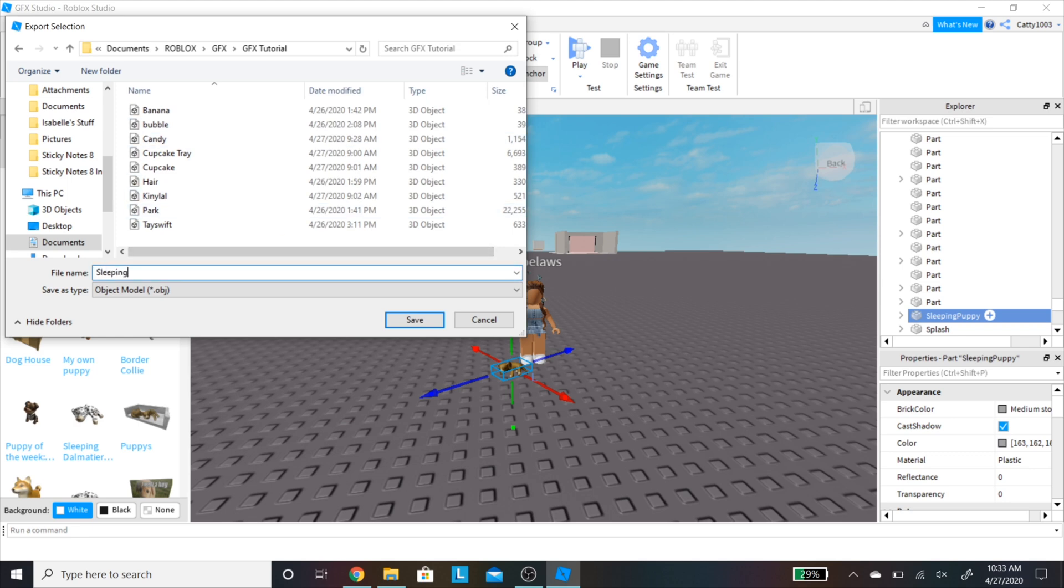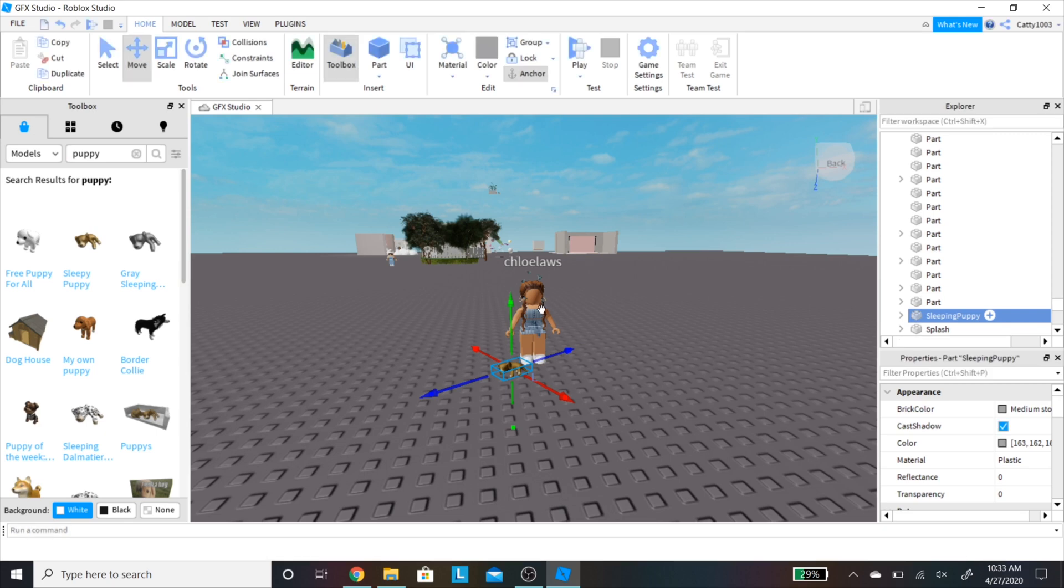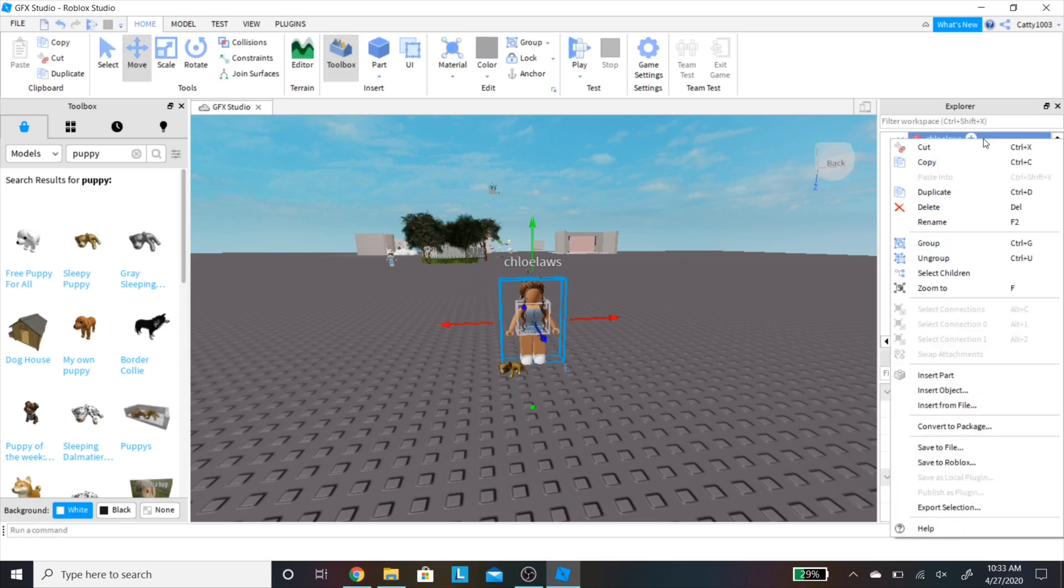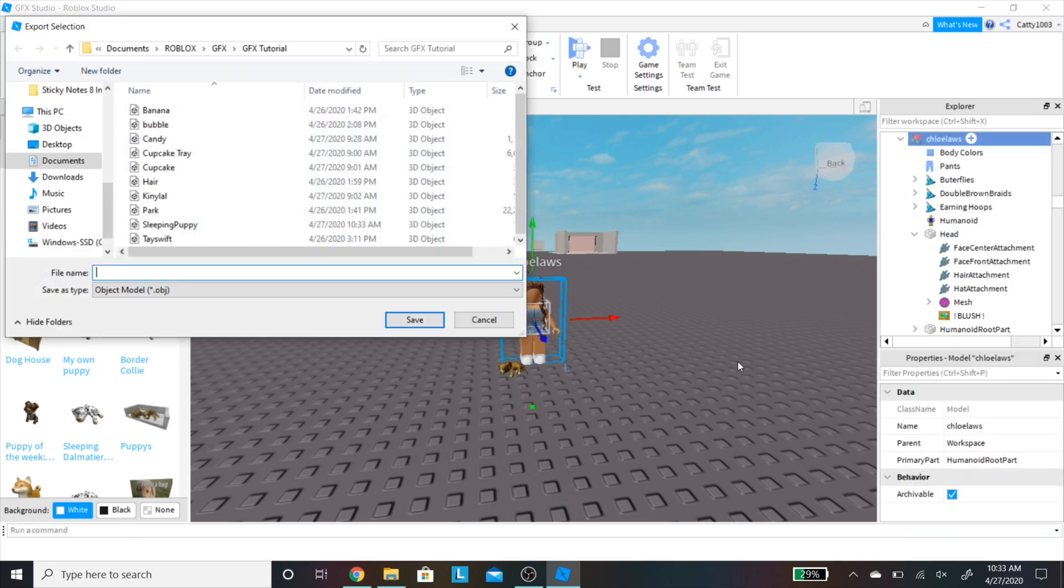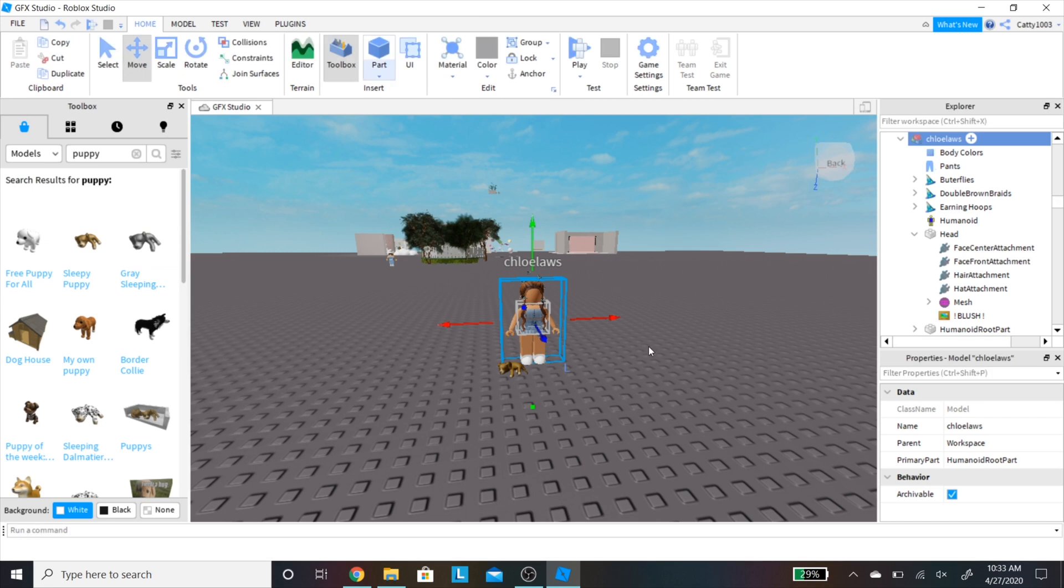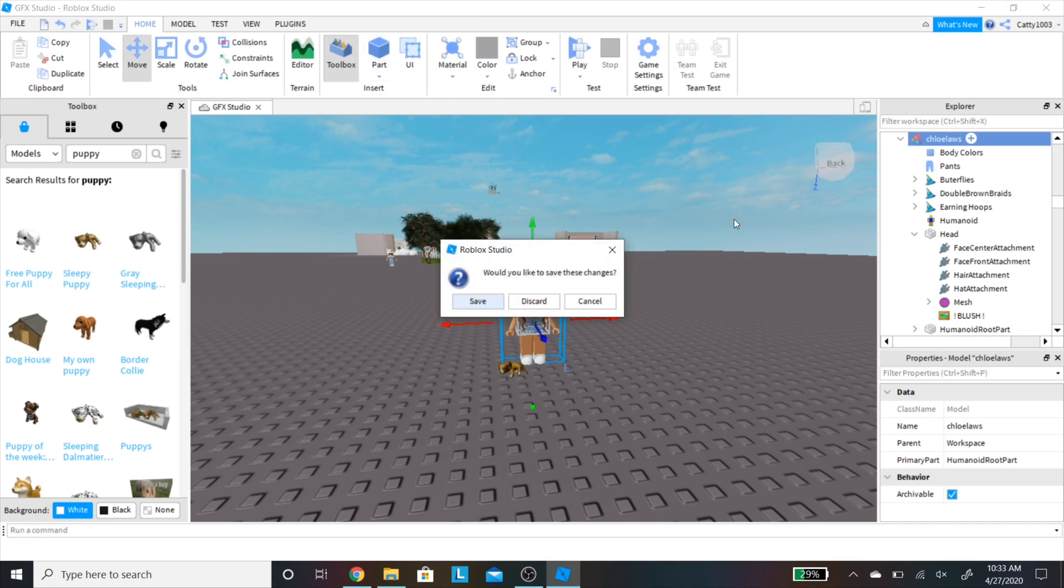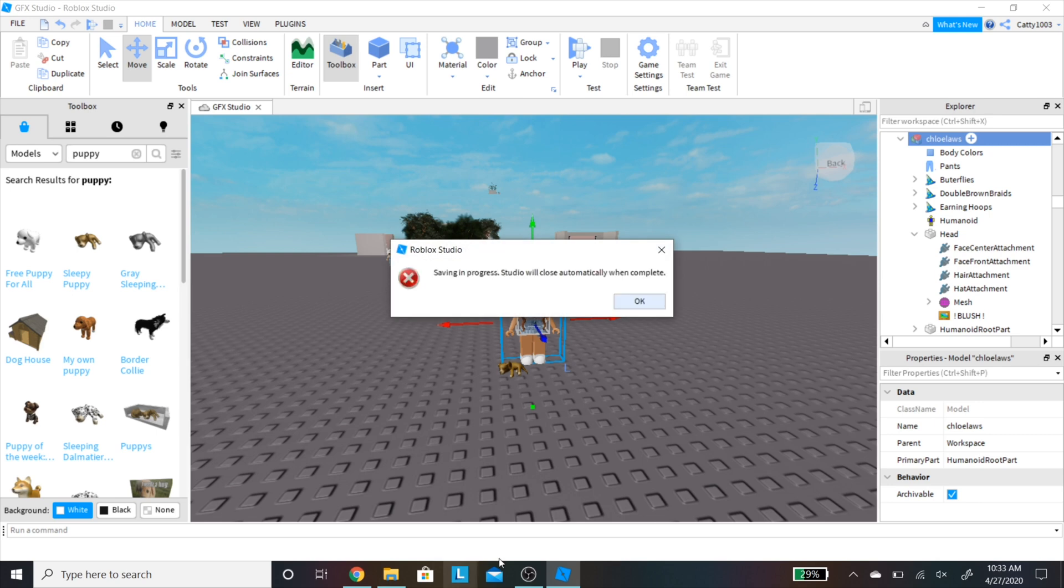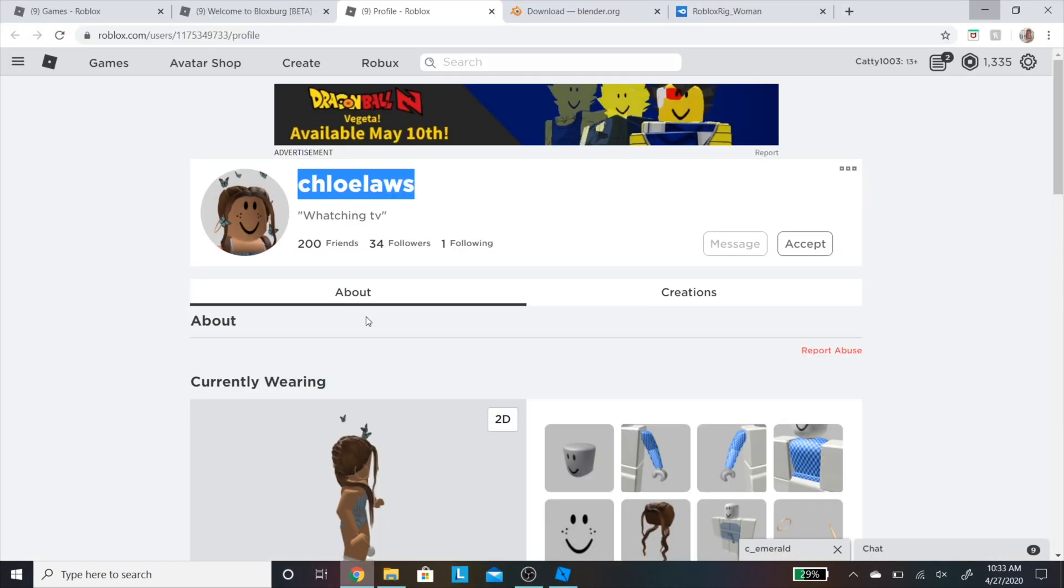I'm doing this with the character model as well. Now I'm going to be exiting Roblox Studio. You can choose to save this or not. I always do for some reason, but you don't need to.